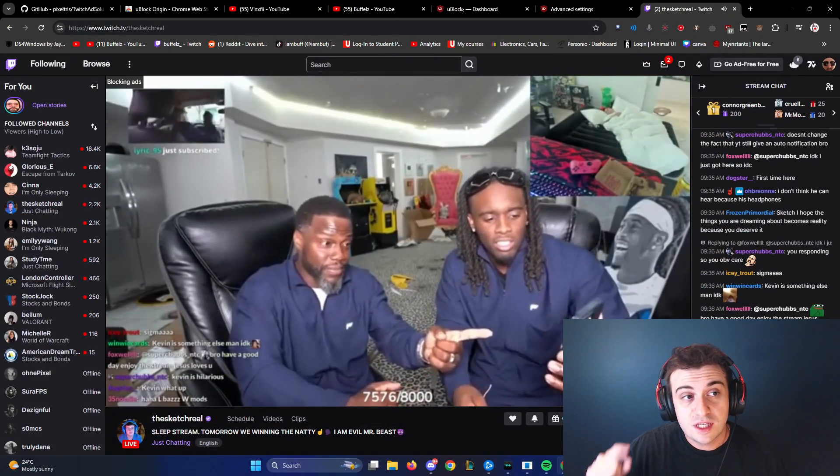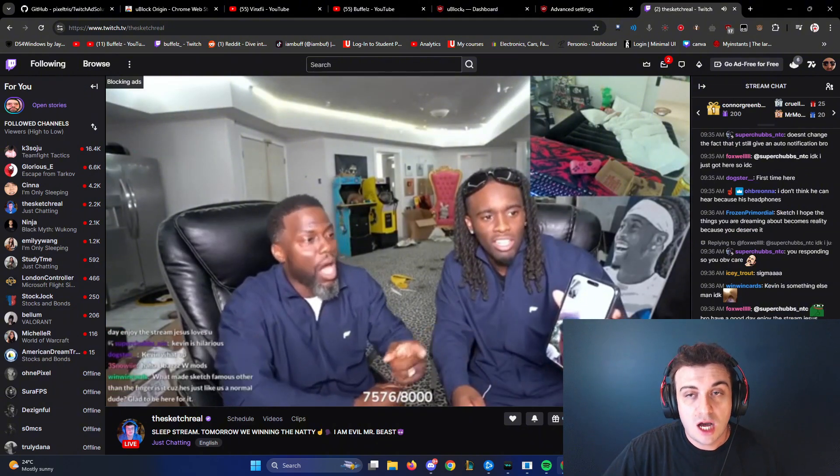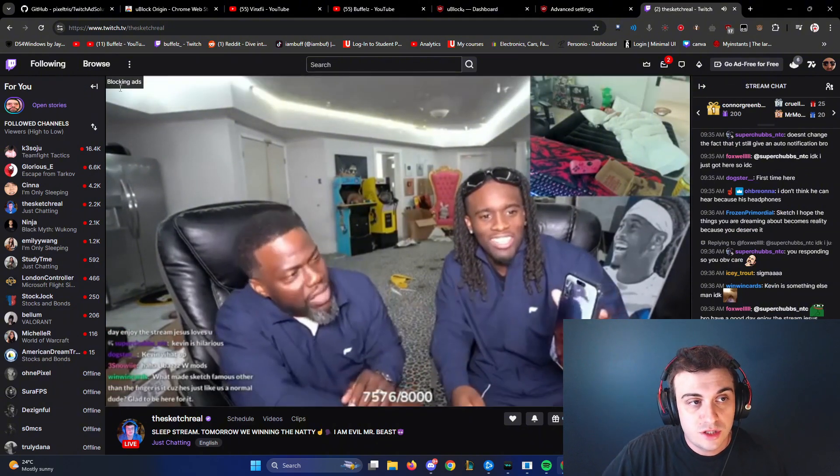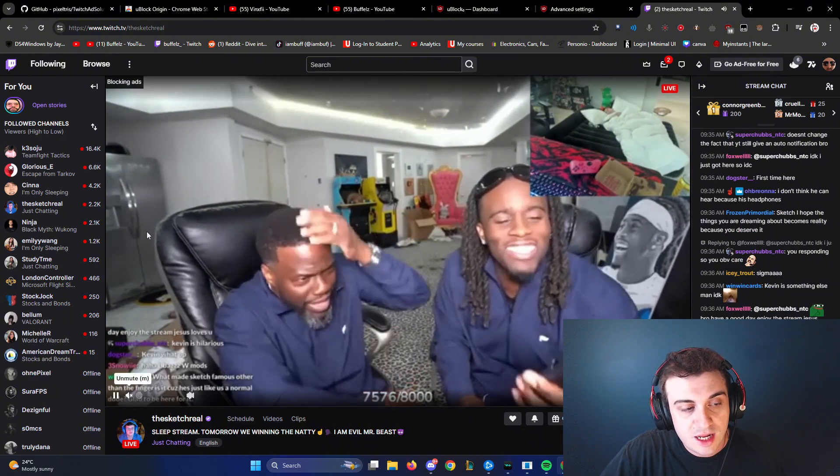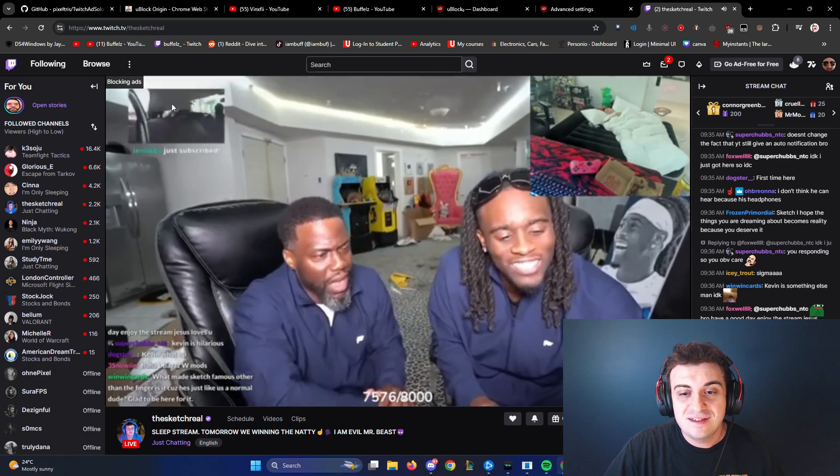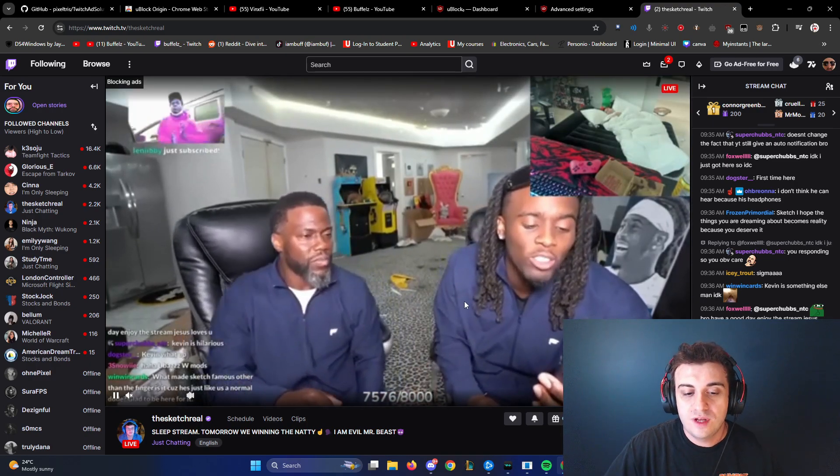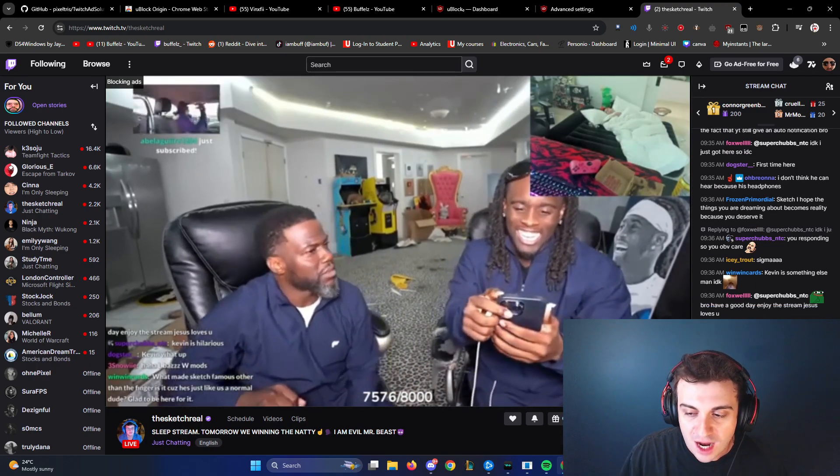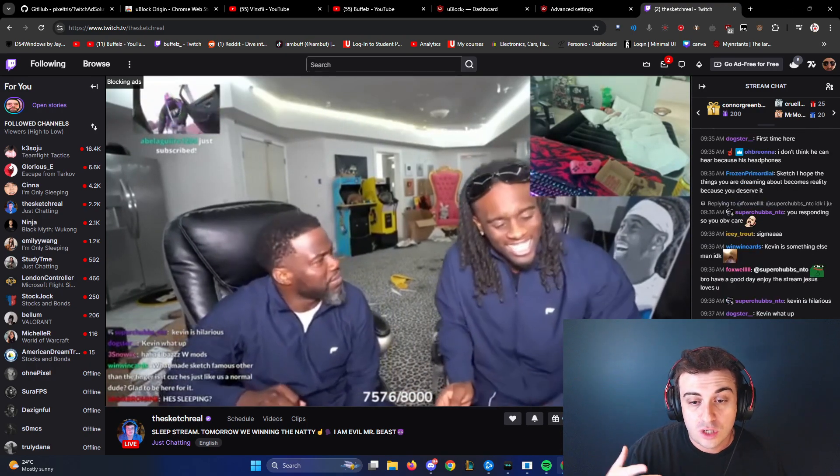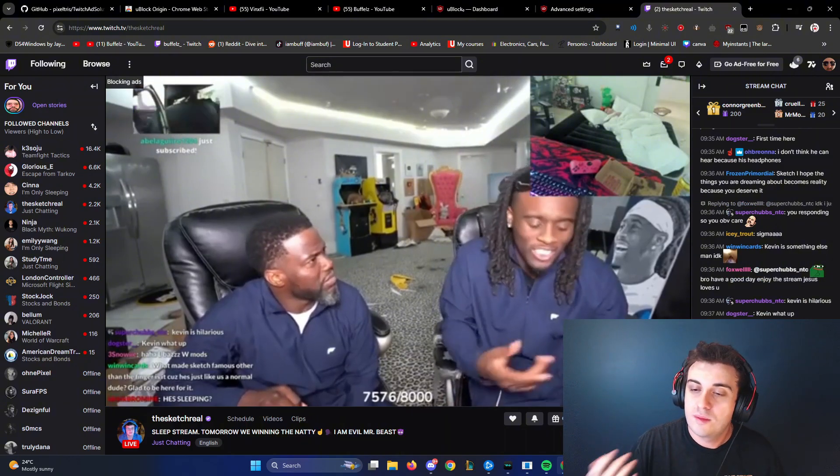For people that are interested, this is what it actually looks like when it's blocking ads. So in the top corner, it actually says blocking ads and it goes into a lower quality video. For me, that's fine because then I still get to watch the stream without an ad being thrown in my face.